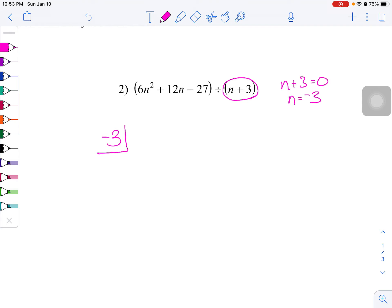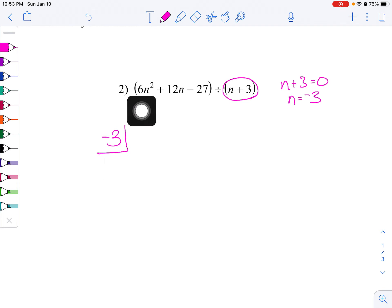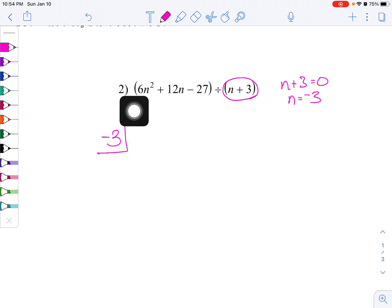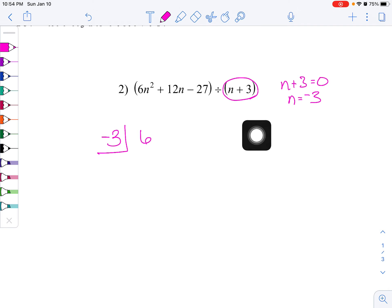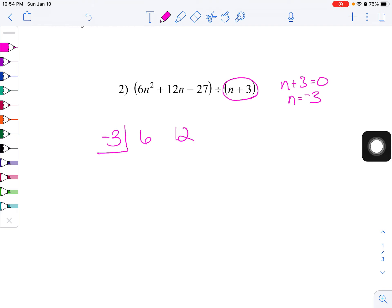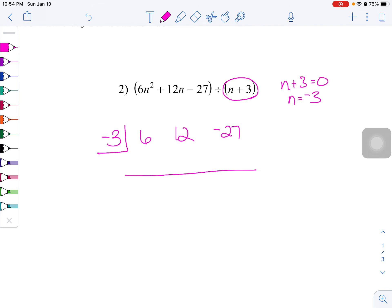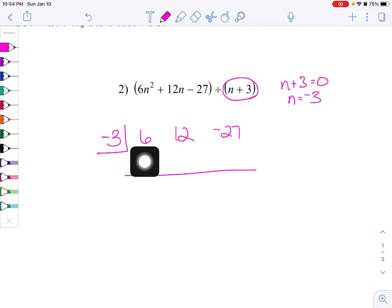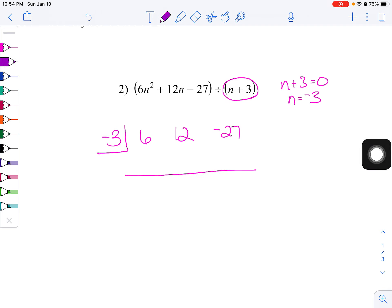I've seen two different ways to set up synthetic division — you can put a little box here, or the other way. Using this negative 3, all I want to do is grab the coefficients and the constant for my polynomial. The coefficient of n squared is 6, the coefficient of n is 12, and the constant here is negative 27. Give yourself a little bit of working space. It's what makes your divisor equal to 0 — in this case, negative 3 — and then use just the coefficients from the polynomial you're dividing into. After this, it becomes a very simple process.